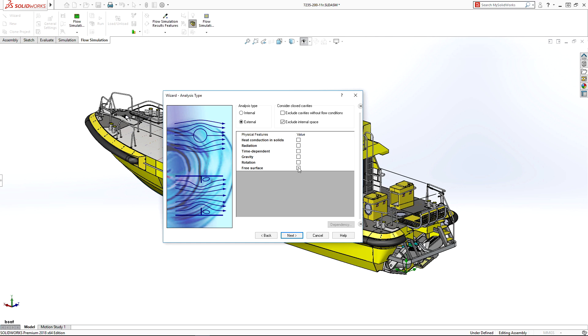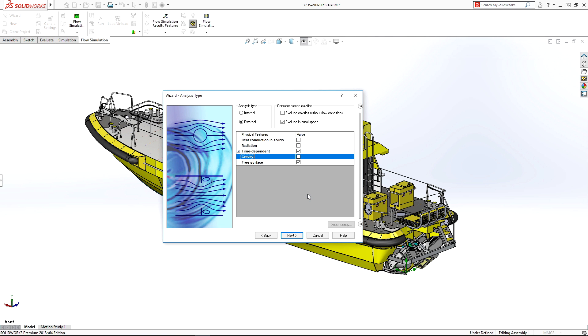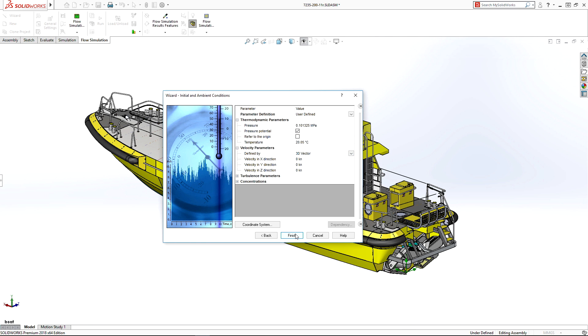Setting up free surface flow is simple. The wizard guides you through the process to set up flow type, fluids, initial conditions, and related options.